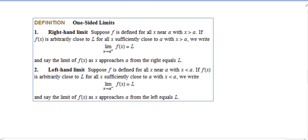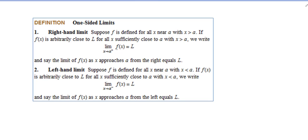Hi there, in this video we're going to talk about one-sided limits. This is a continuation of the introduction to limits, so this is video part two. You can watch the first one because I am going to refer to an example from there.